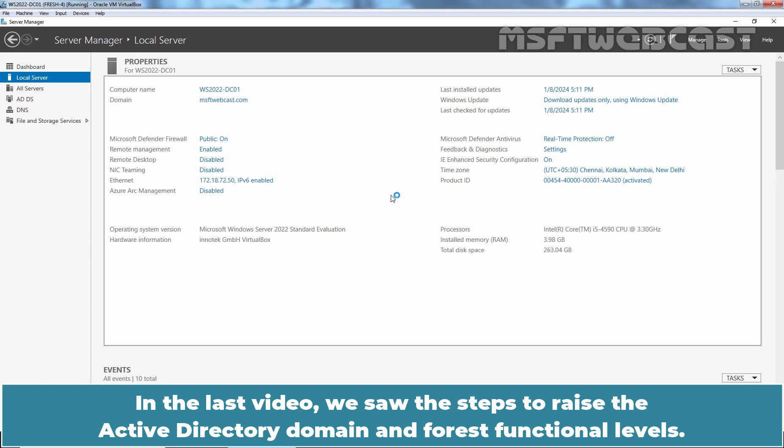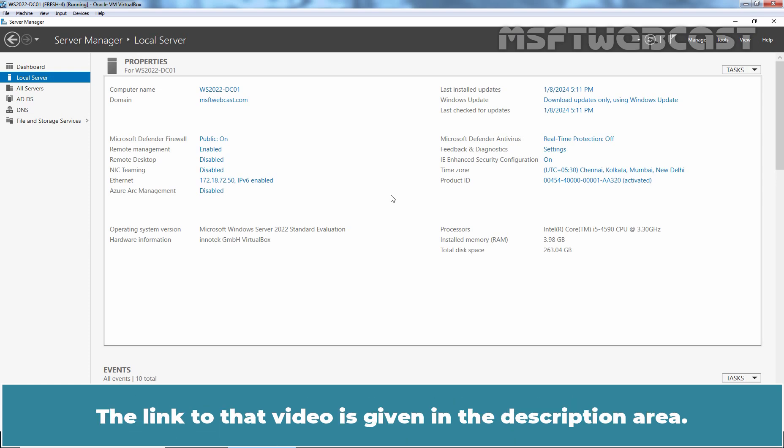In the last video, we covered the steps to raise the Active Directory domain and forest functional levels. The link to that video is given in the description area.